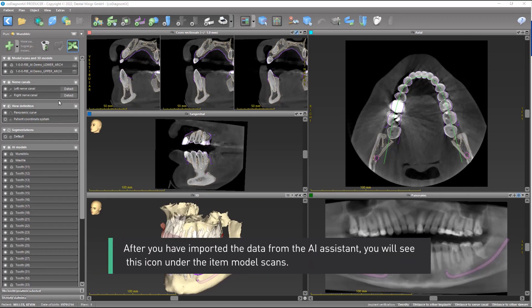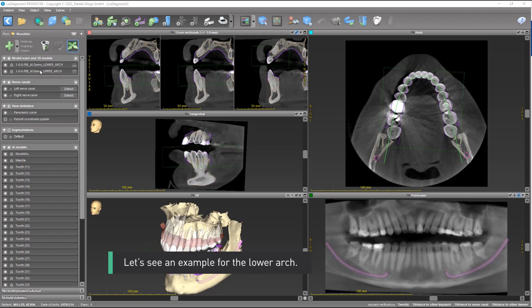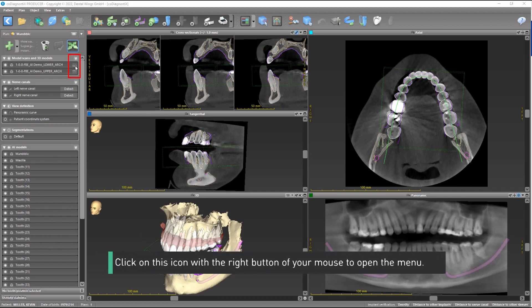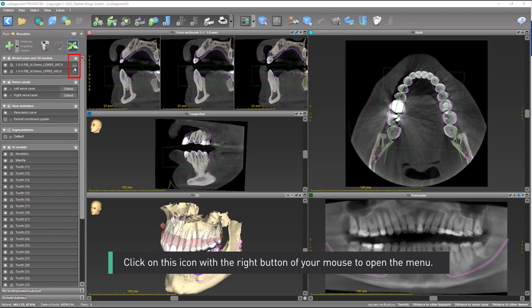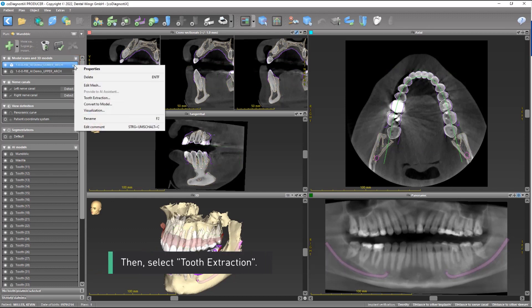After you have imported the data from the AI system, you will see this icon under the item Model Scans. Let's see an example for the lower arch. Click on this icon with the right button of your mouse to open the menu, then select Tooth Extraction.